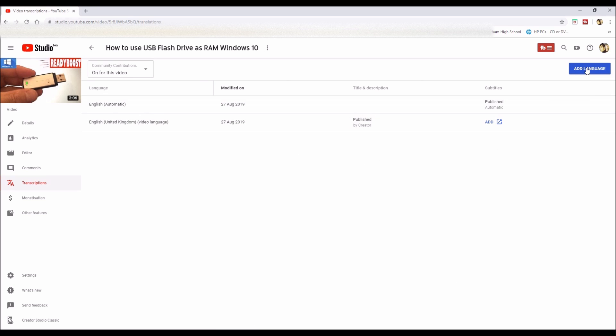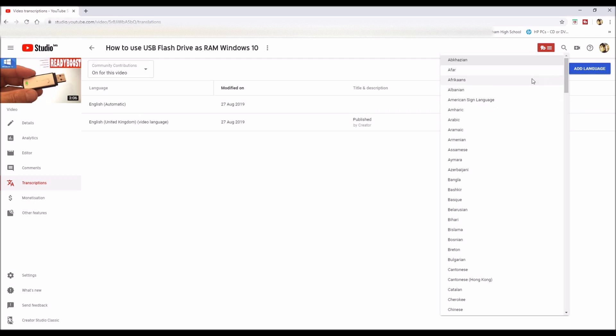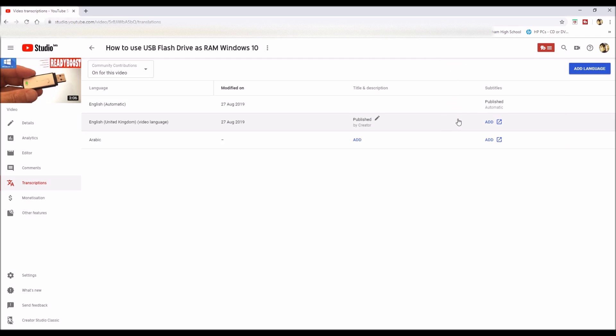You click on 'Add Language.' I'm going to select Arabic, and then you click on 'Add' under the title and description column.